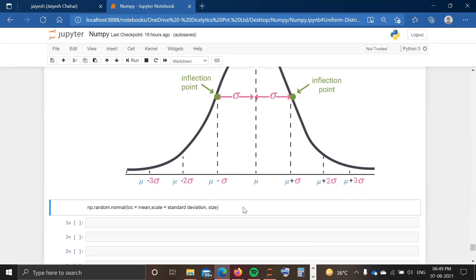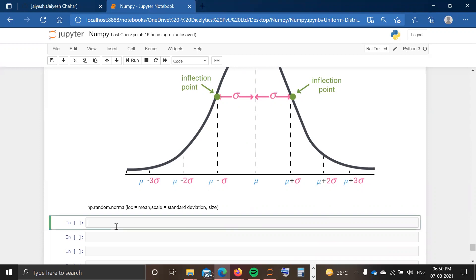To create an array of numbers following a normal distribution, the syntax is simple — just use the random module of numpy. In that random module there is a method called normal: np.random.normal. Using that normal method we can create an array following a normal distribution. We need to give the input of mean value, standard deviation value, and the size we want to create. Let's create an array named x that is going to follow normal distribution.